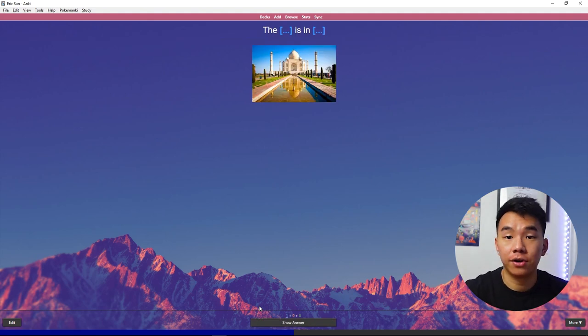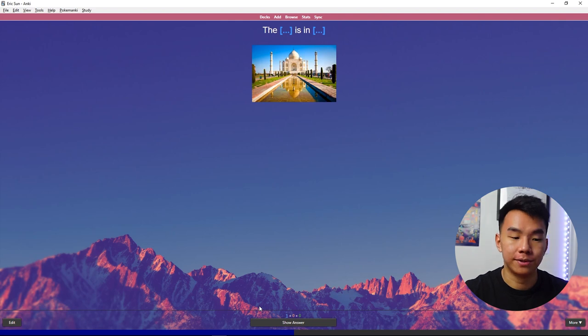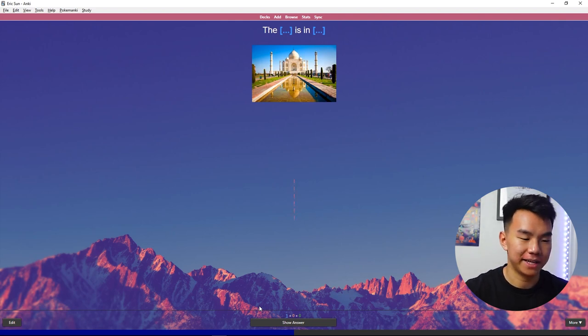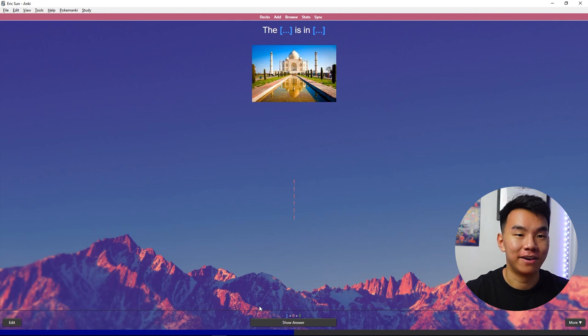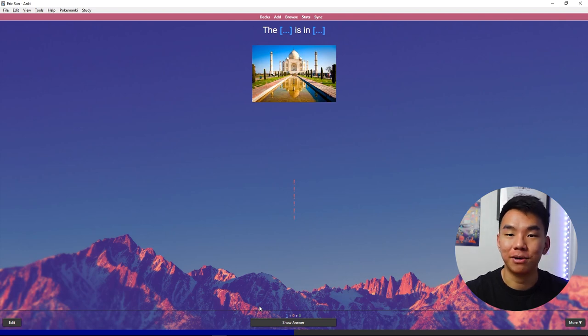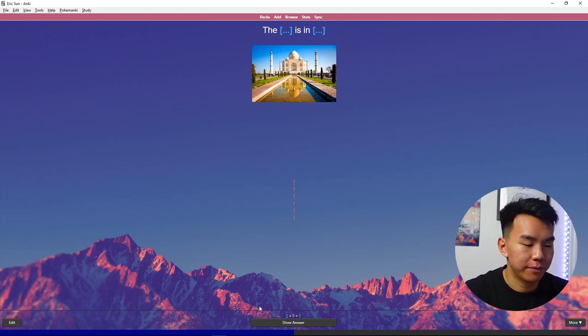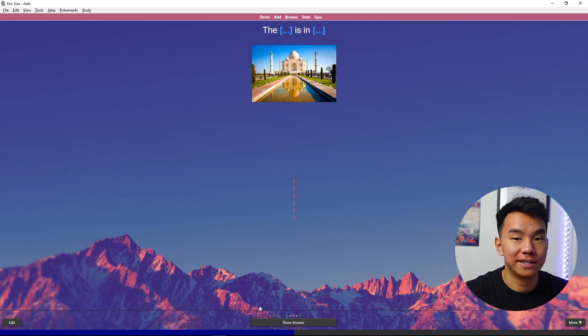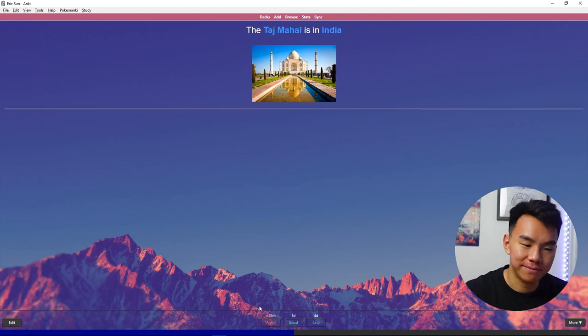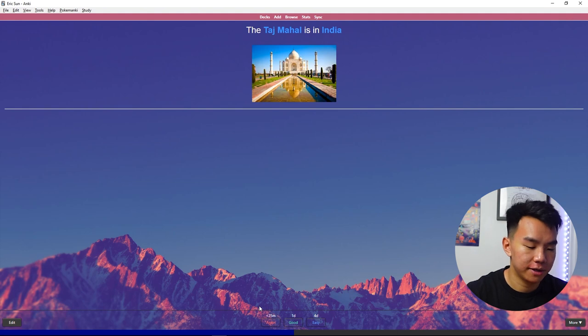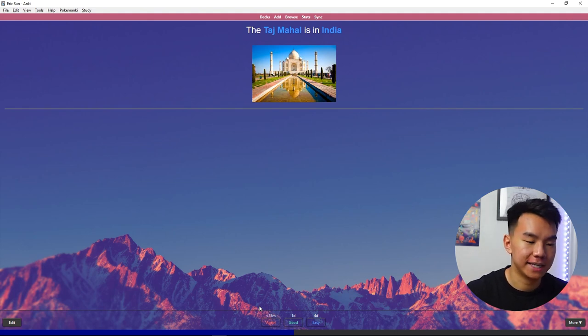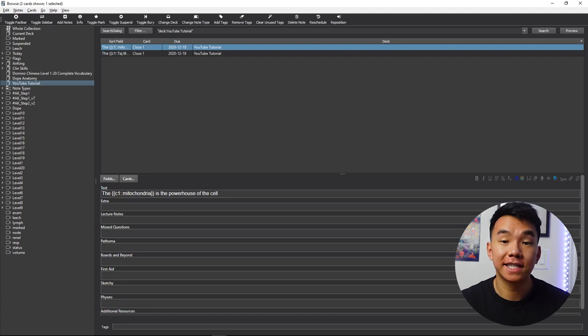And here, here's the other card we made with two clozes. The blank is in blank. So this is an example of a not great card, because there isn't really much to prompt you. But going off this picture, we can say maybe the Taj Mahal is in India. And there you go. So if we use good or again, good, and again, we can see in one day, or again, we can see it in 25 minutes.